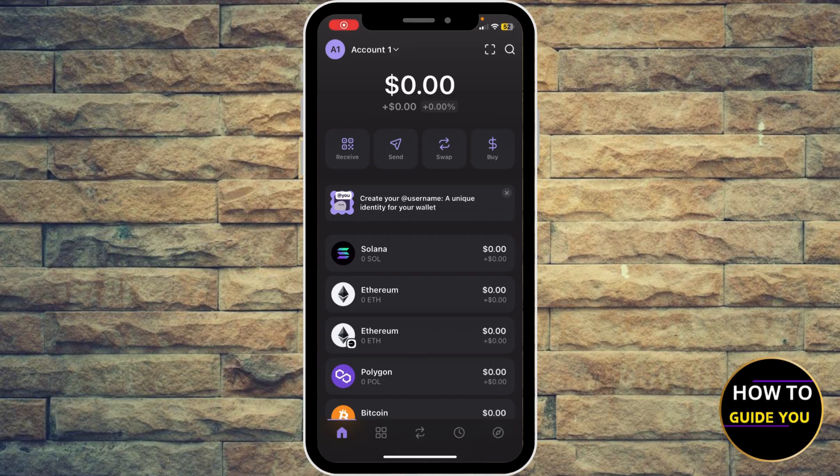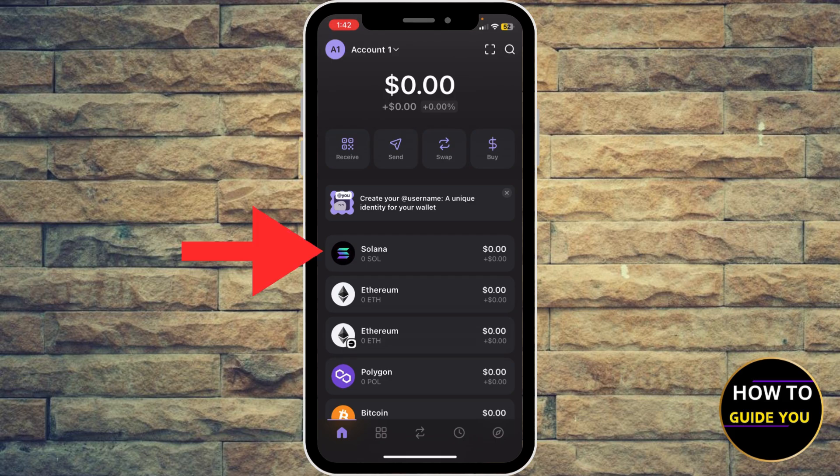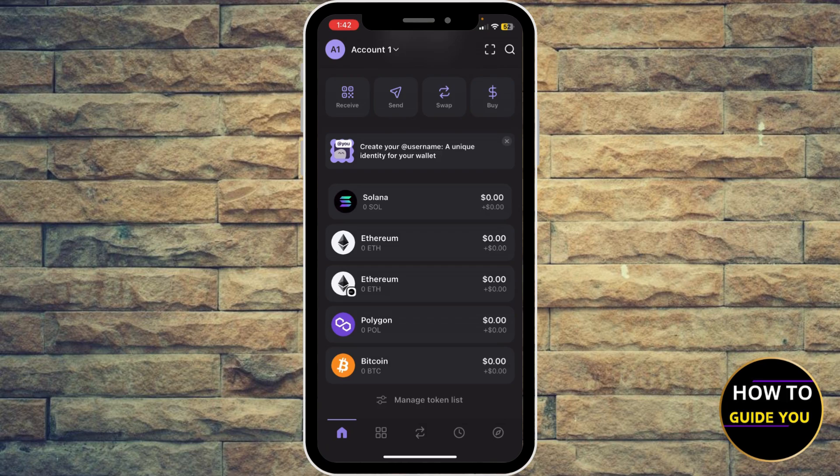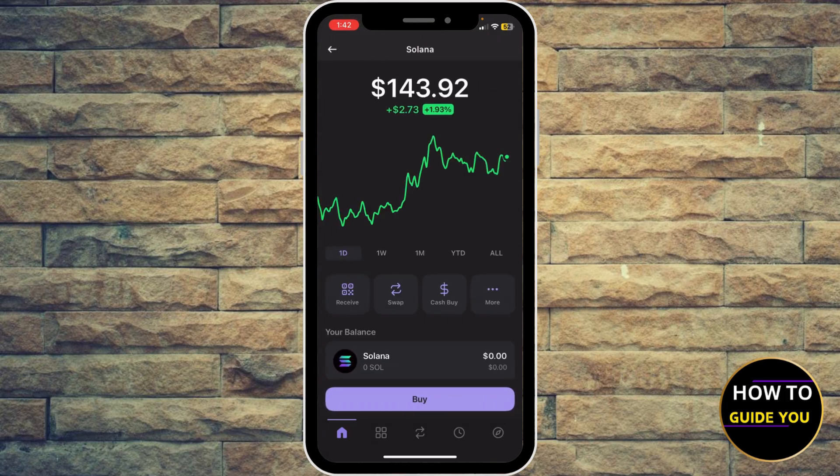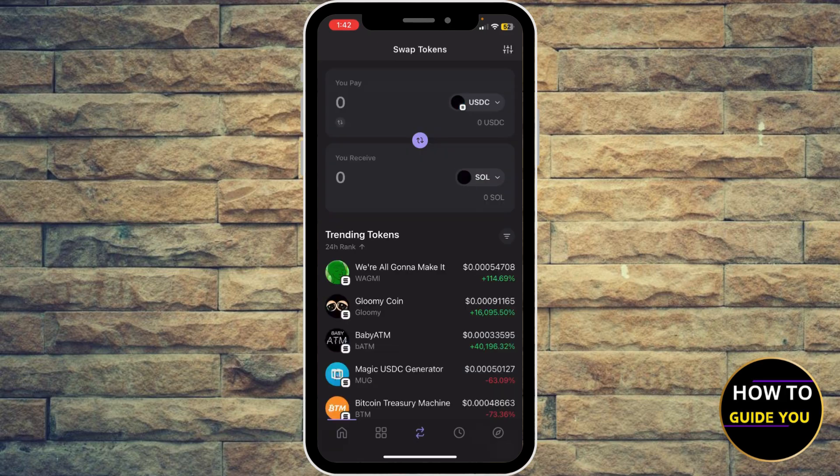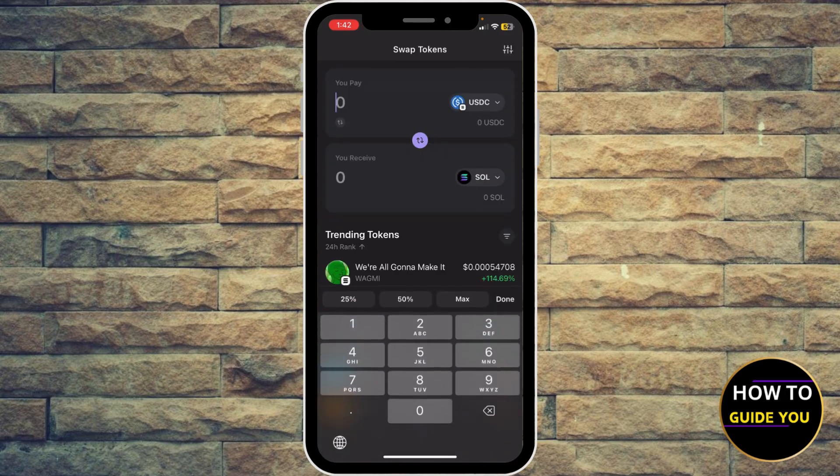Hey guys, in this video I'll show you how to swap Solana to SOY coin in Phantom wallet. You can see Solana right in front of you. Go ahead and click on it. You'll see options for receive, swap, cash, buy, and more. Click swap.